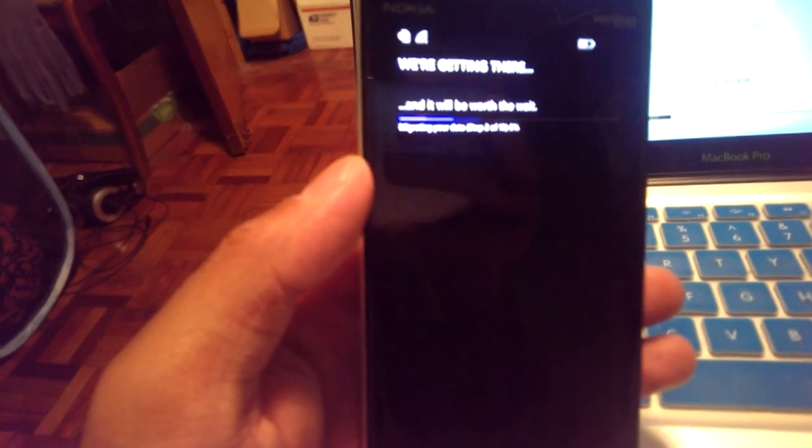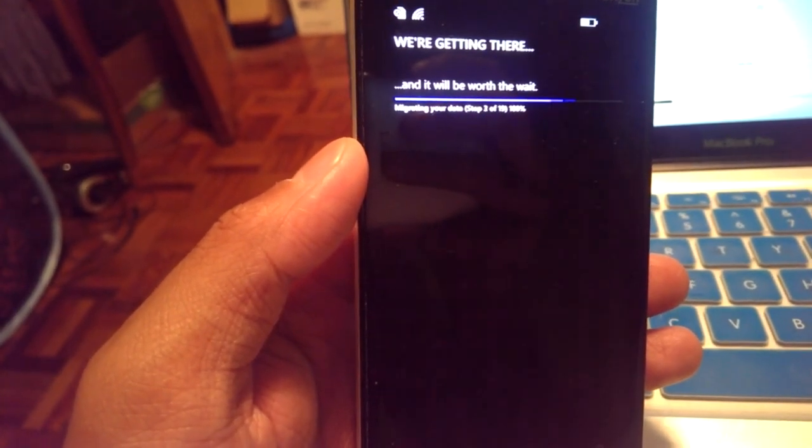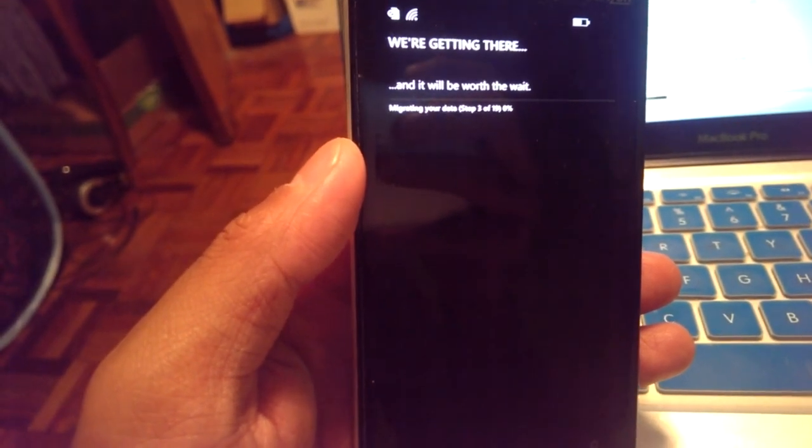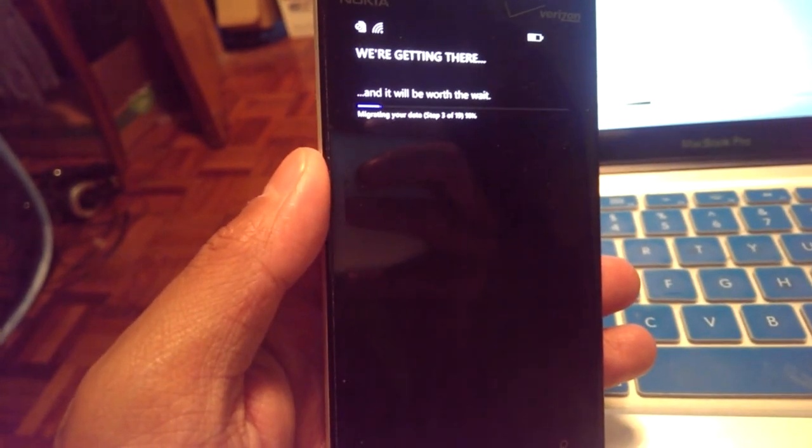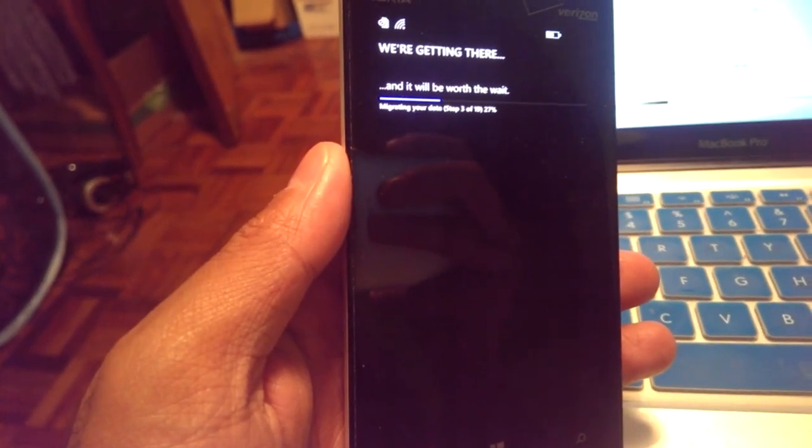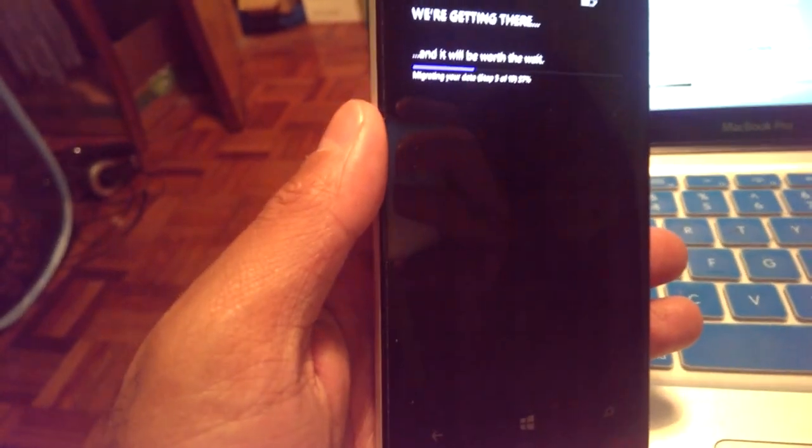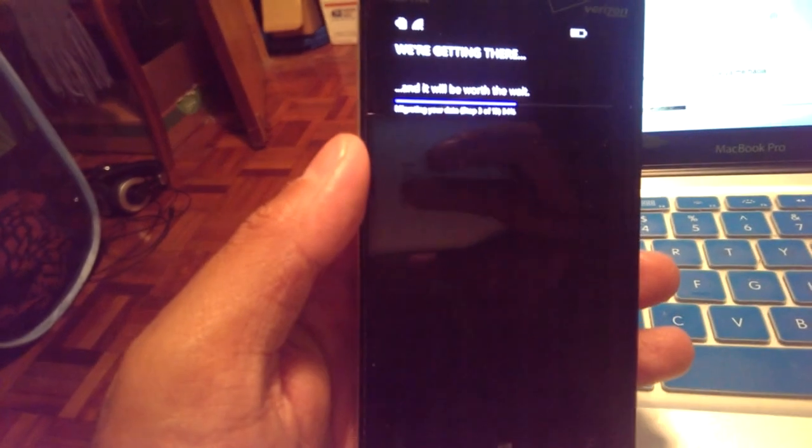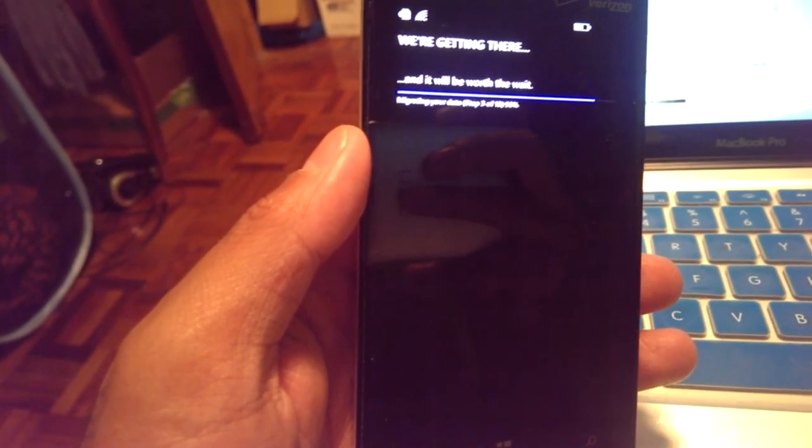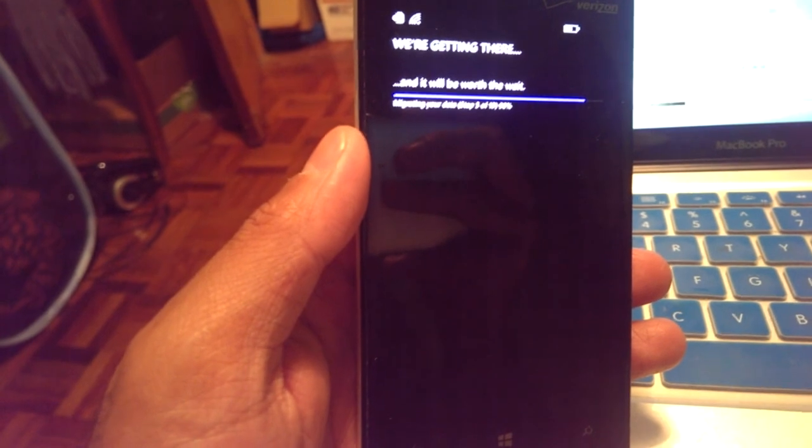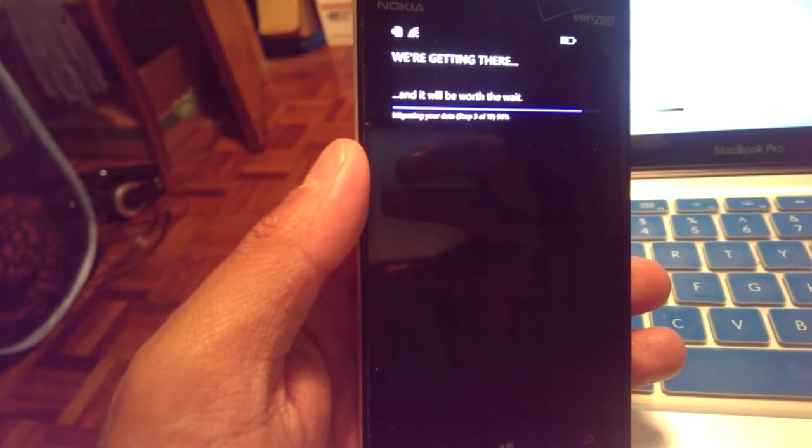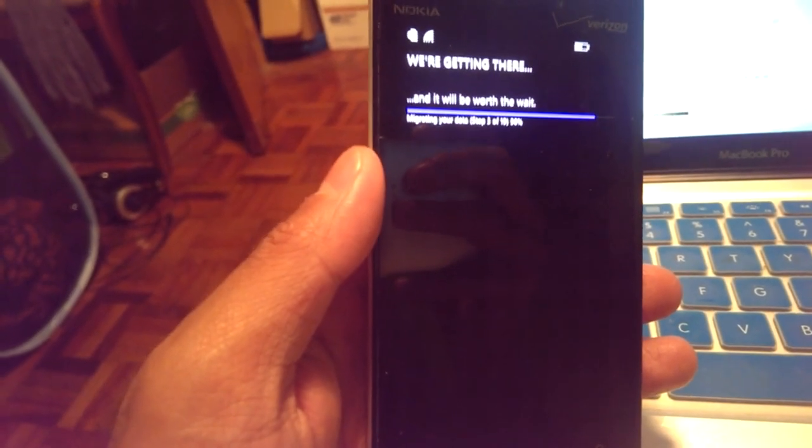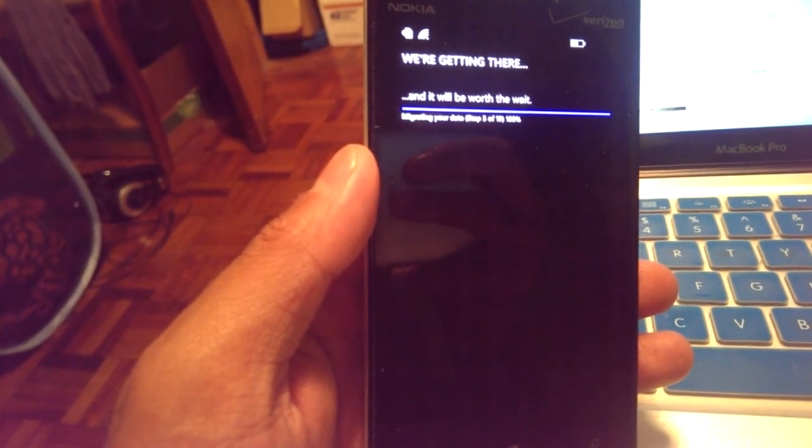We are getting there and it'll be worth the wait. Migrating your data. Step two, step three out of 19. So if you're going to update your phone, make sure you have at least an hour. If anything, you can always update, leave the phone, put it down, charge it, do something else, check on your phone, install the update and so forth. And even when you think that your phone is almost ready, this migrating your data happens after every single update. So this is actually the third update for my Windows phone, Nokia Lumia 928 through Verizon and hopefully, it will be worth the wait.